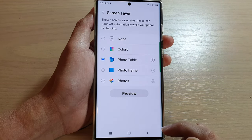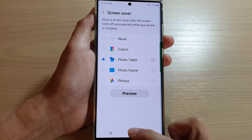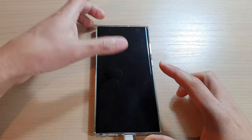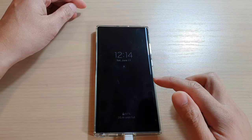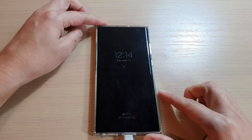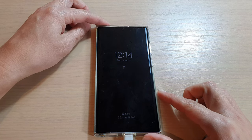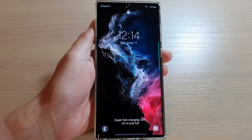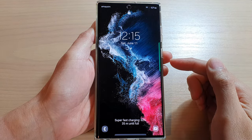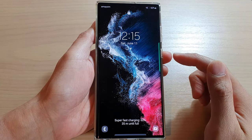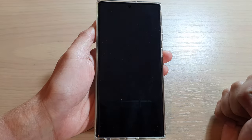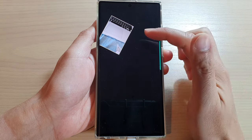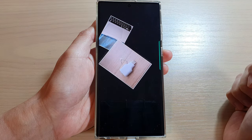After that, you can tap on the back key, and if you lock the screen and give it a few seconds, it will go into screen saver mode. Once it is on the lock screen shortly, it will show the screen saver — and this is the photo table screen saver.